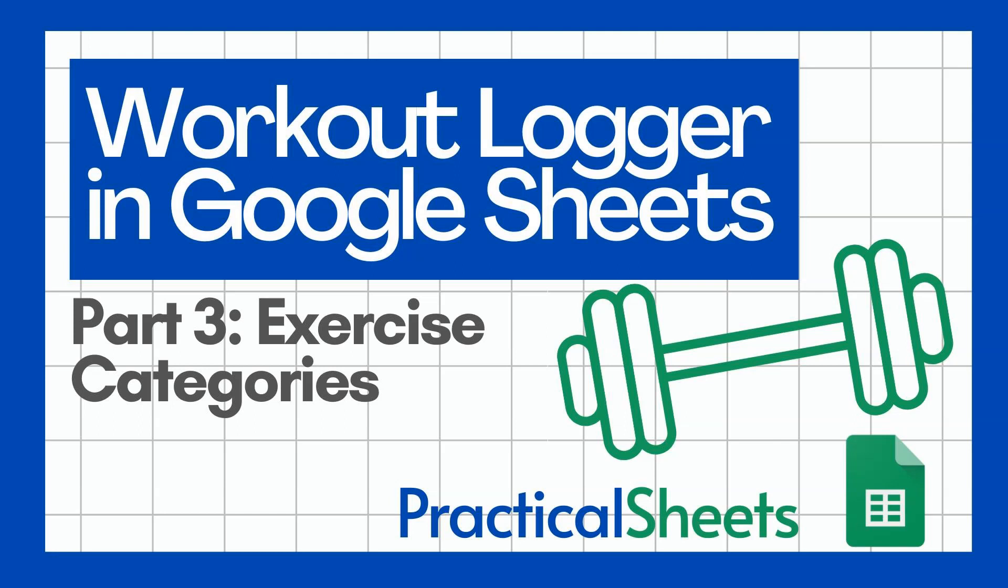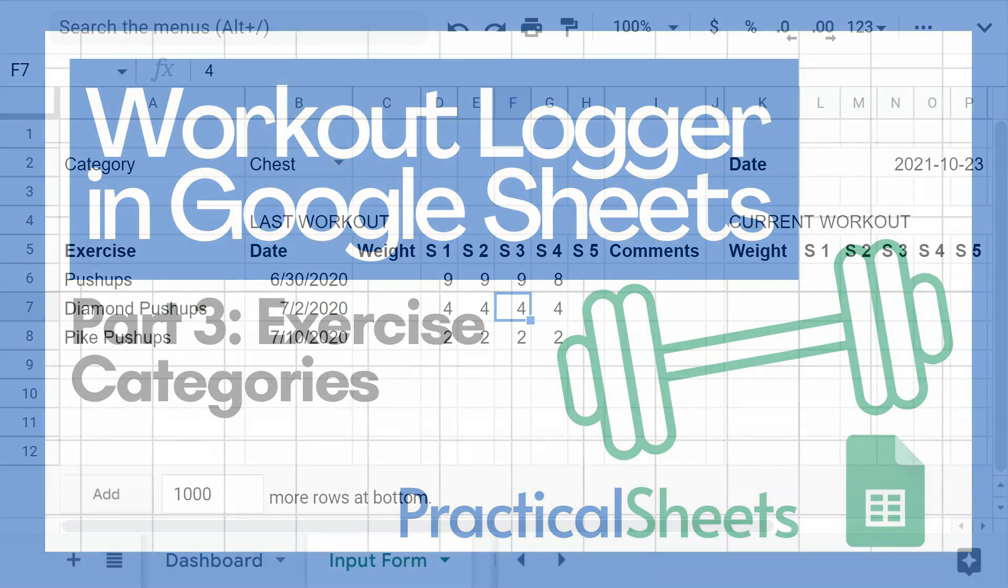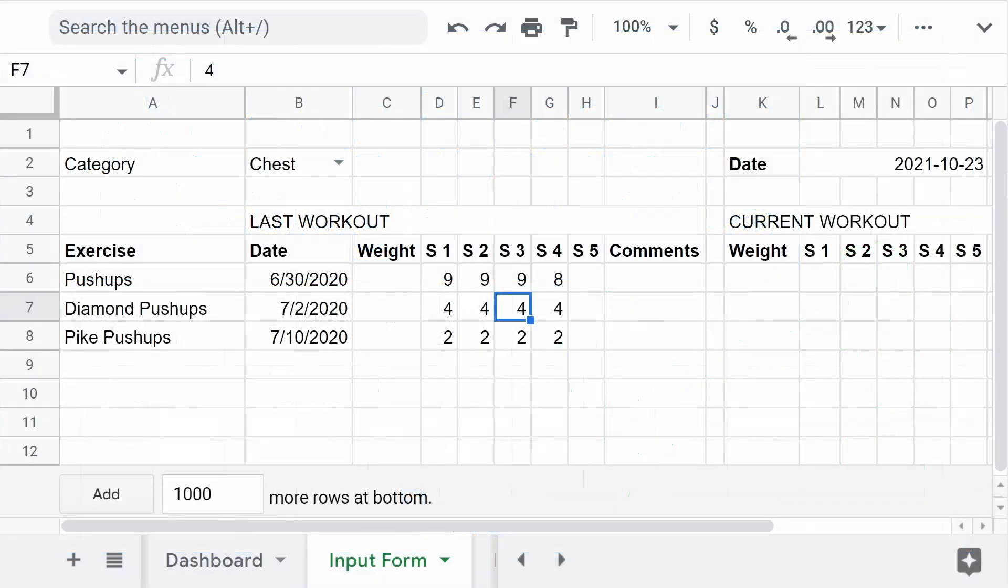Hello and welcome to a new Google Sheets video project in Practical Sheets. Today we continue our series on Workout Loggers. We've been advancing and doing a really nice input form to be able to log our progress in a particular exercise and know what was our last log and much more things. Today we're going to continue this project that I have left abandoned about a year.